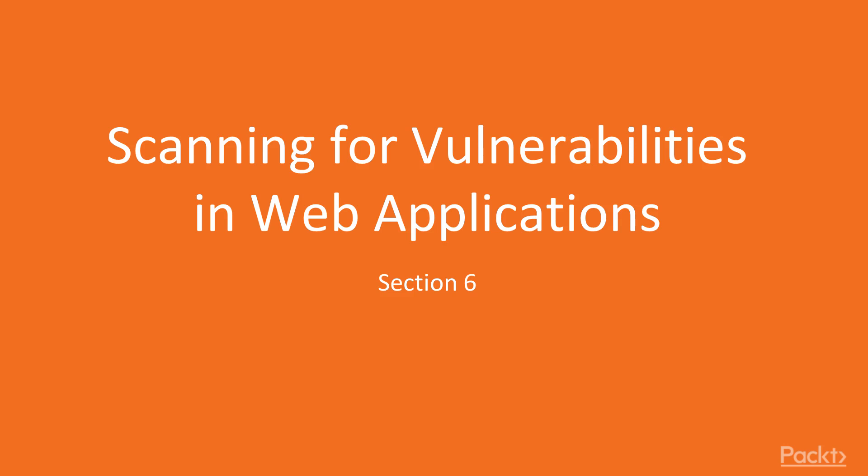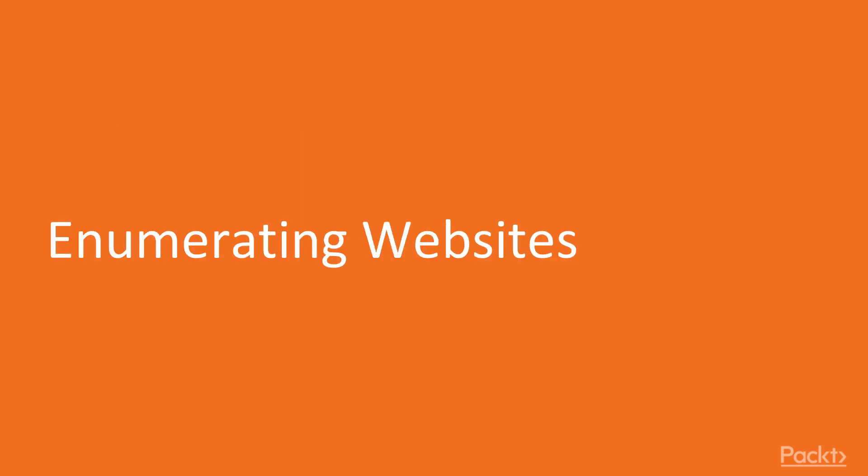Scanning for Vulnerabilities in Web Applications. Welcome to the video, Enumerating Websites.